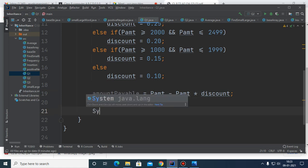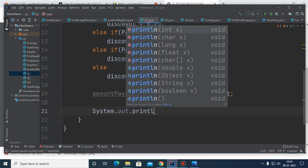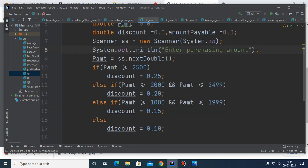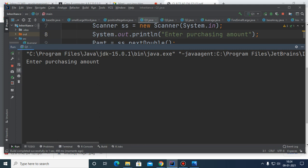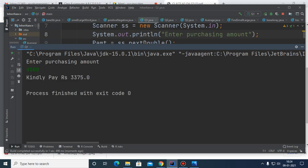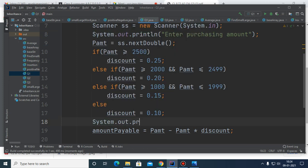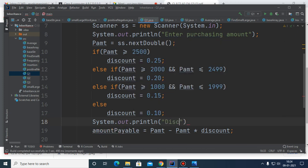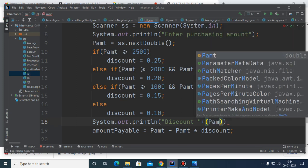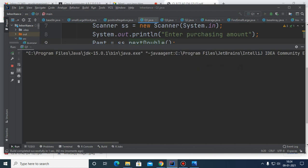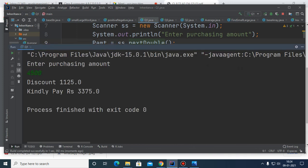You can also display the discount amount itself: discountAchieved = pmt * discountPercent. Running the program with an amount of 4500: the discount is rupees 1125 (25% of 4500), and the amount you need to pay is the remaining value. This makes the output clearer for the user.